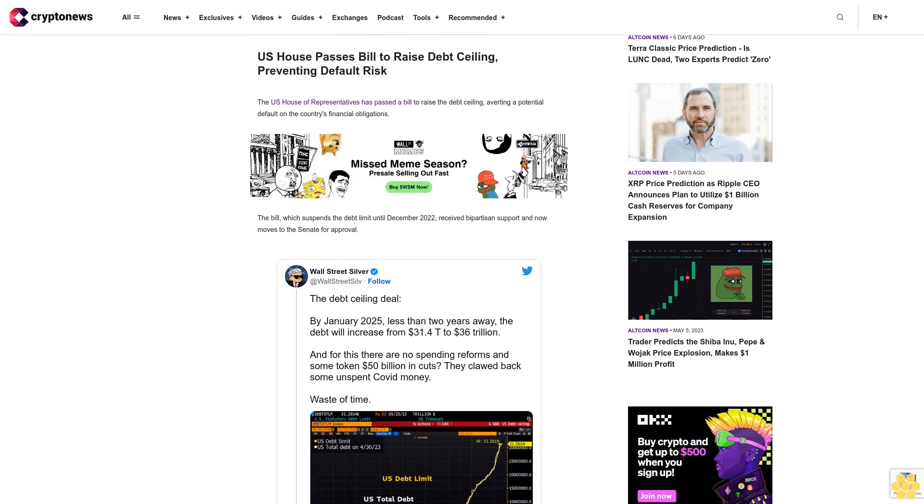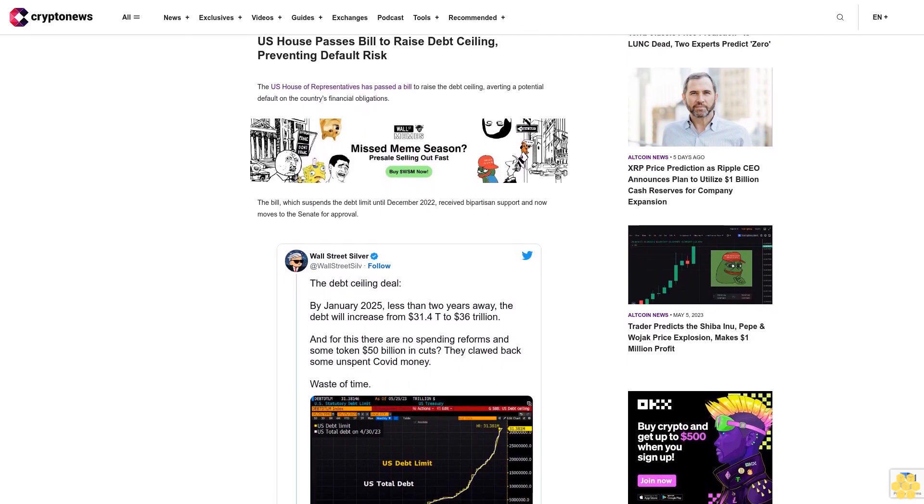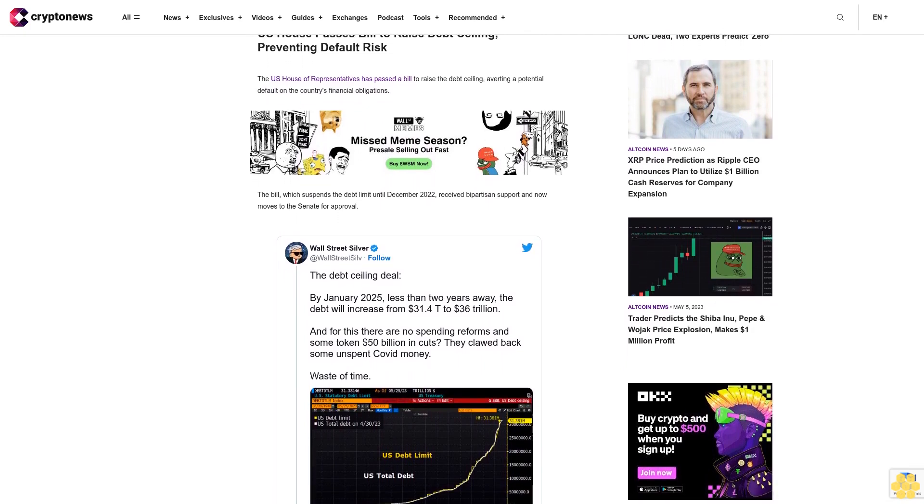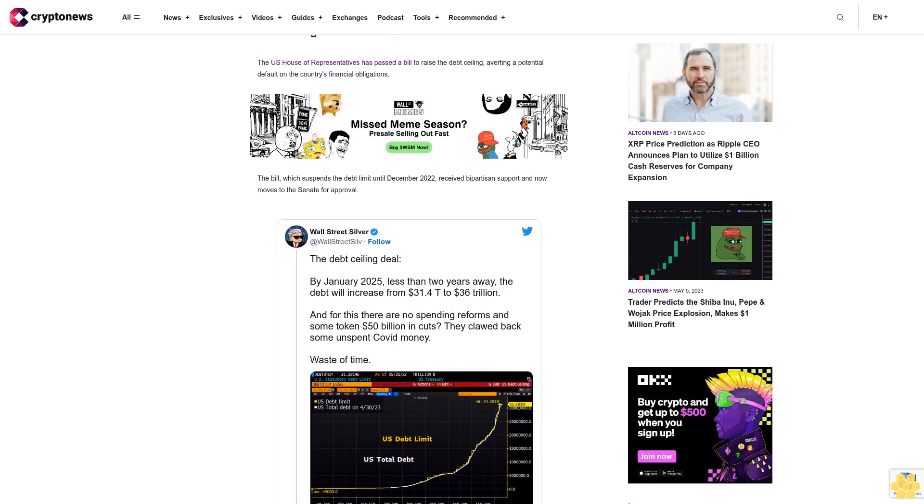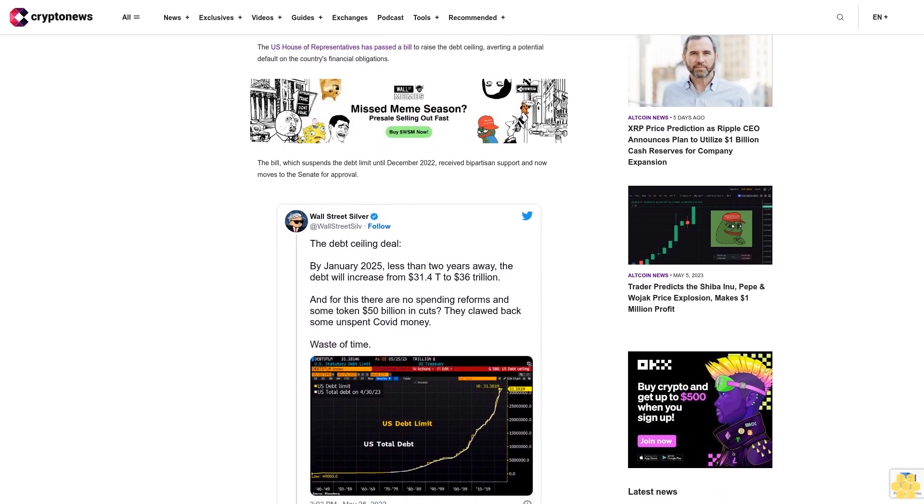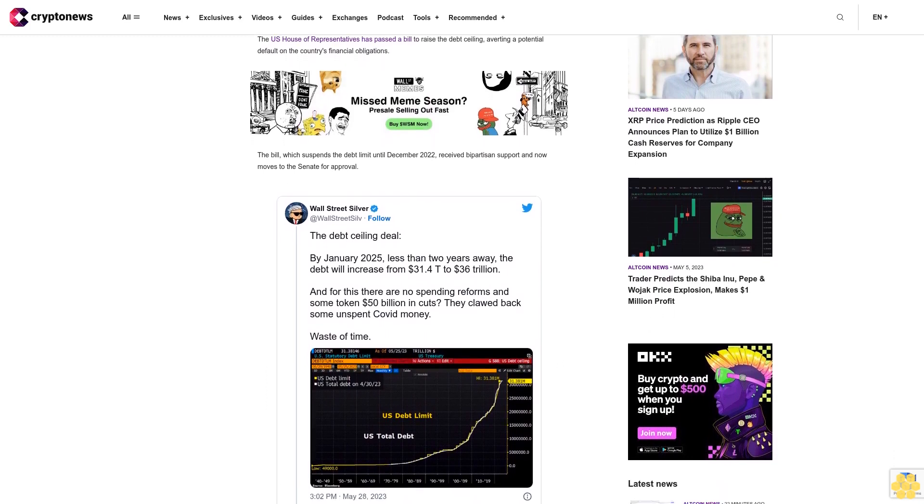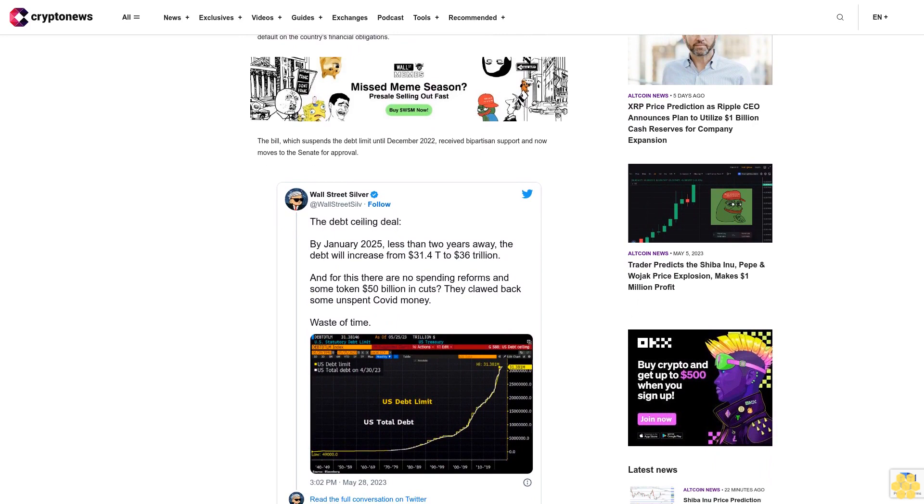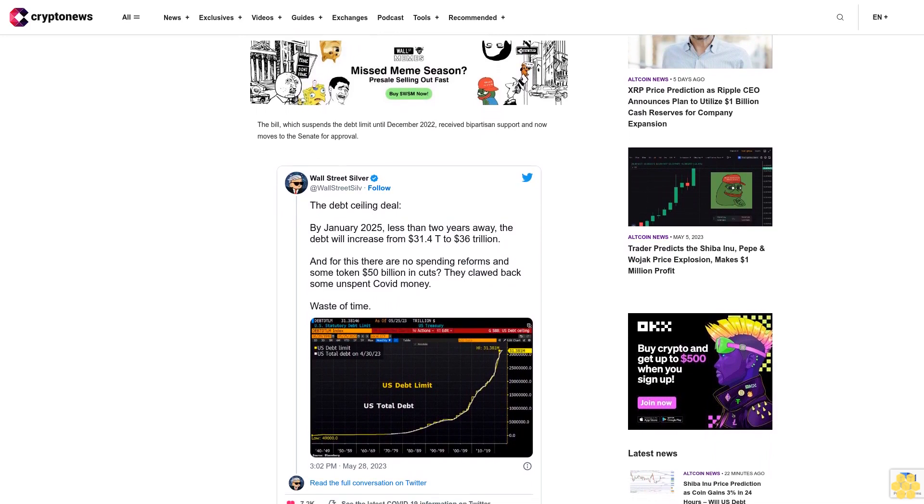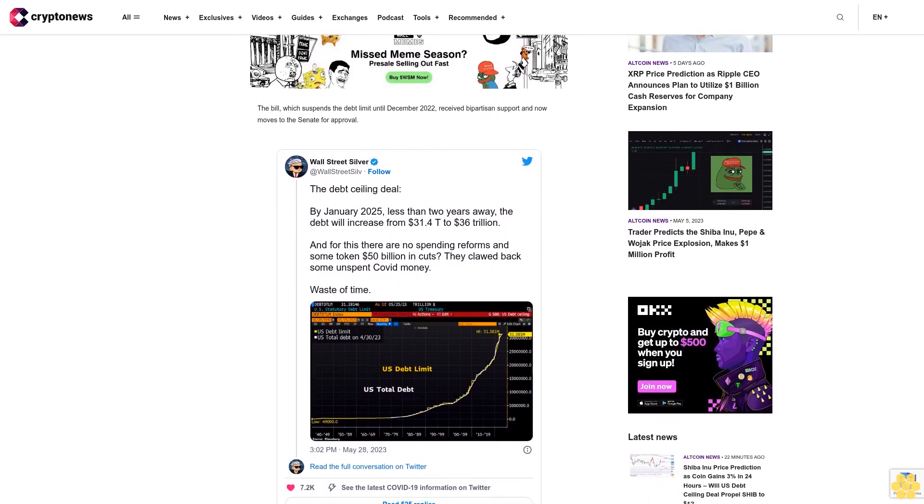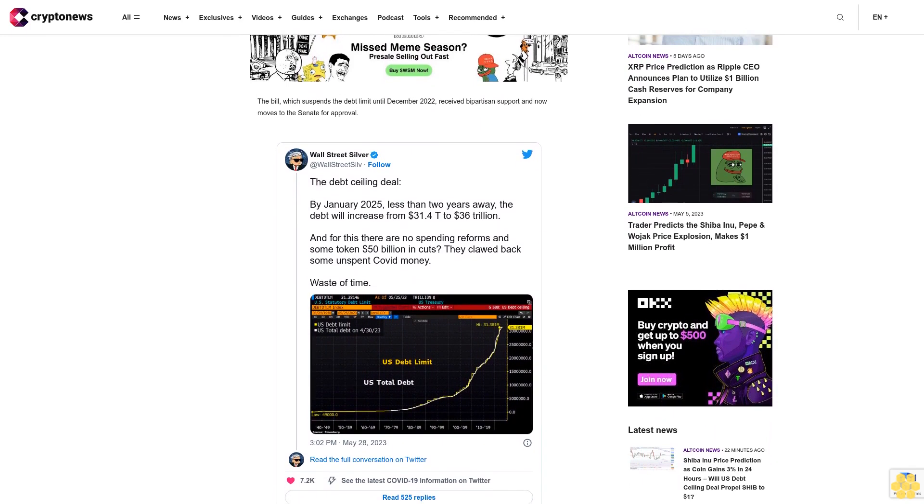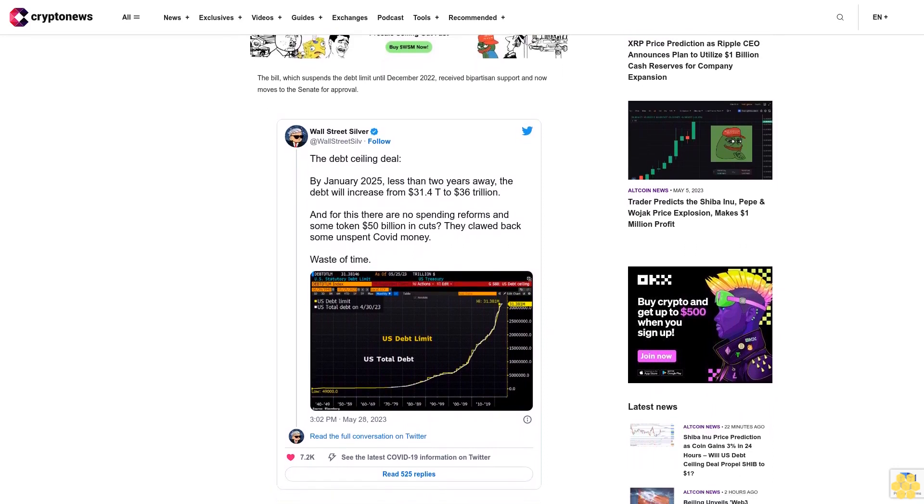The move comes as the U.S. Treasury warned of the dire consequences of failing to raise the debt ceiling, including disruptions to Social Security payments and a downturn in the global economy. The decision to raise the debt ceiling will provide the government with the necessary funds to meet its financial obligations and maintain stability in the U.S. economy.